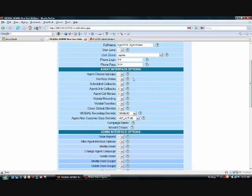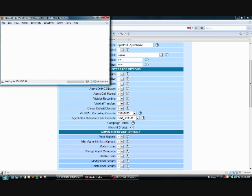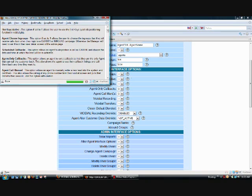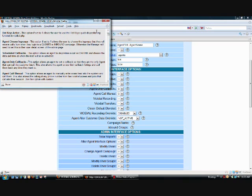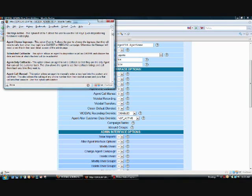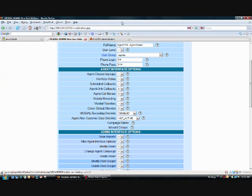Now if you've got any questions about what any of these options mean, you can simply click on the question mark next to it. And it'll give you a pop-up screen with an explanation of what it is. For instance, I clicked on the one for hotkeys active. Set this option to 1 allows the user to use the hotkeys quick dispositioning function in VCDIAL. So it'll give you explanations of what each thing means here. If you have any further questions beyond that, feel free to contact our support team.